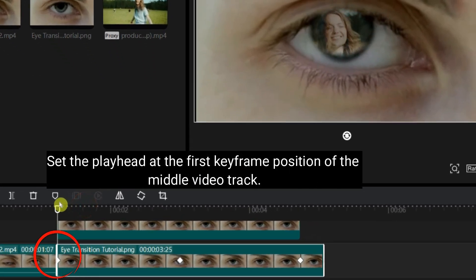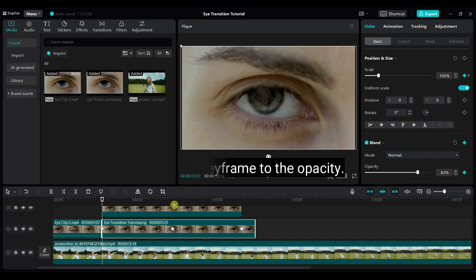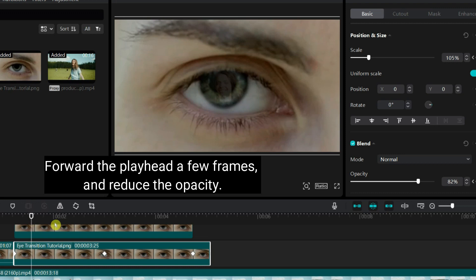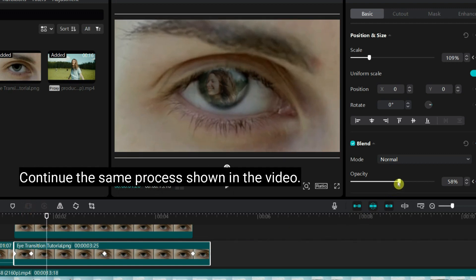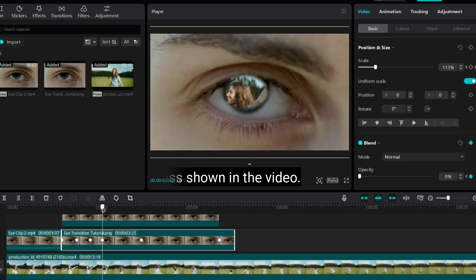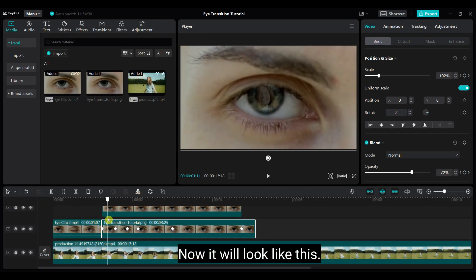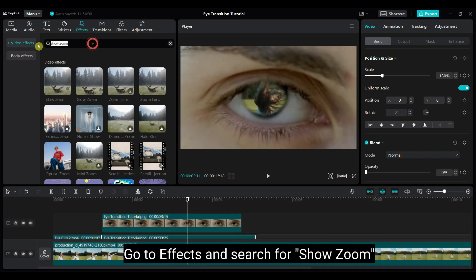Unhide the middle video track. Set the playhead at the first keyframe position of the middle video track. Reduce the opacity and add a keyframe to the opacity. Forward the playhead a few frames and reduce the opacity. Continue the same process shown in the video.